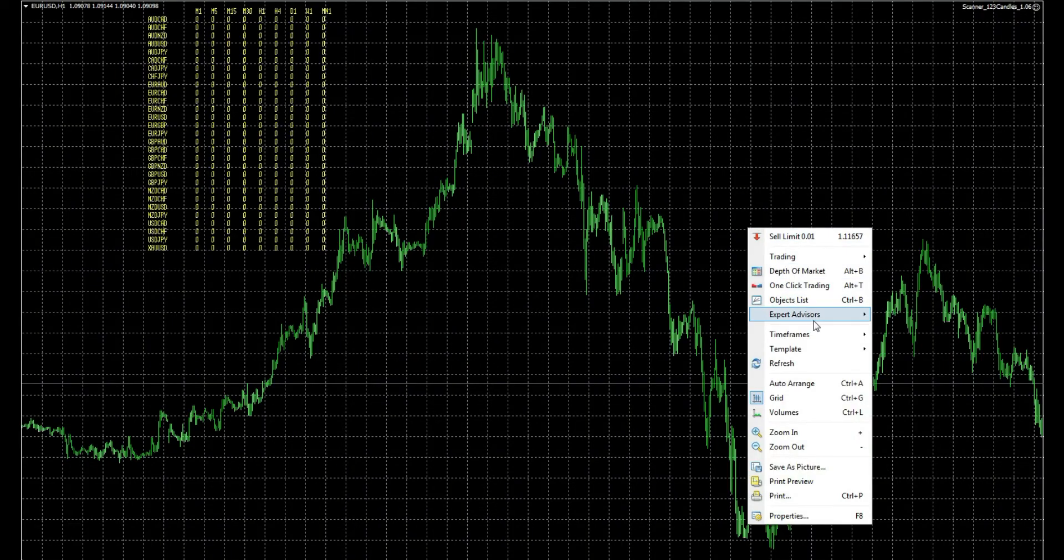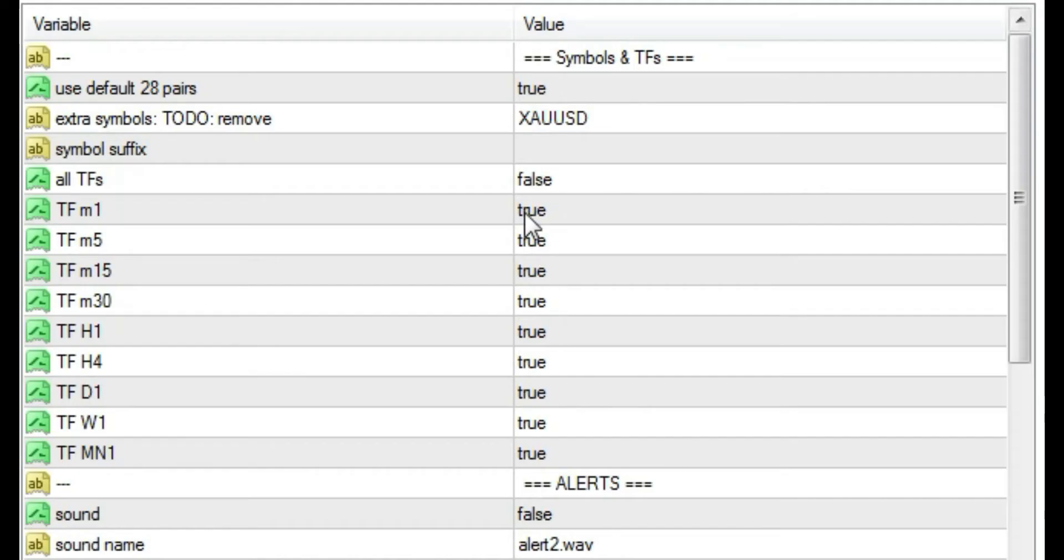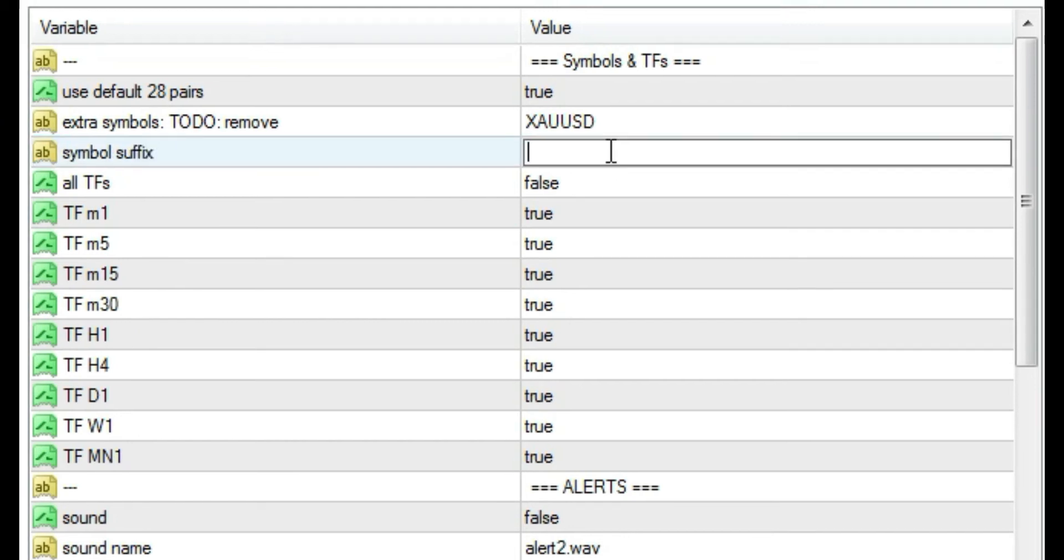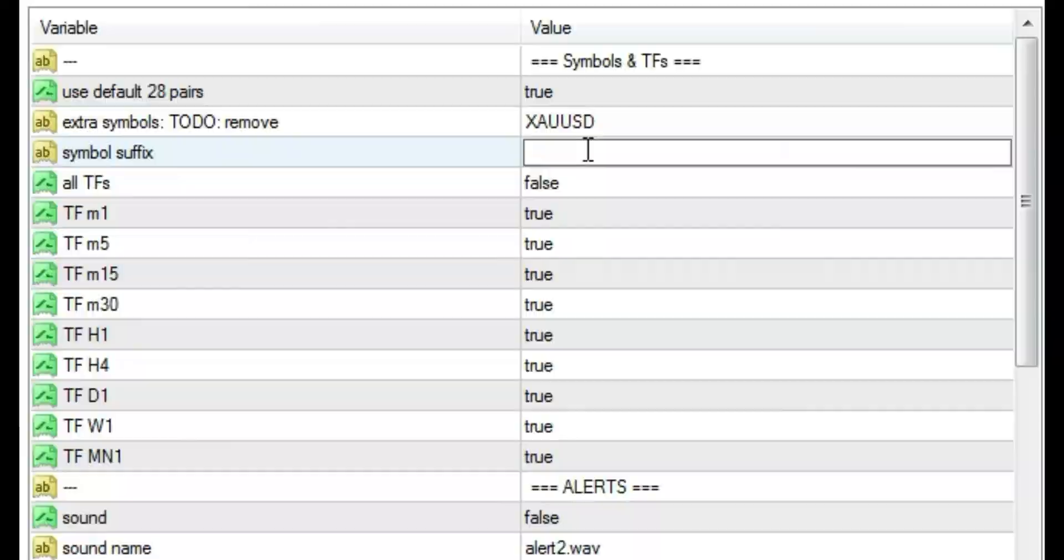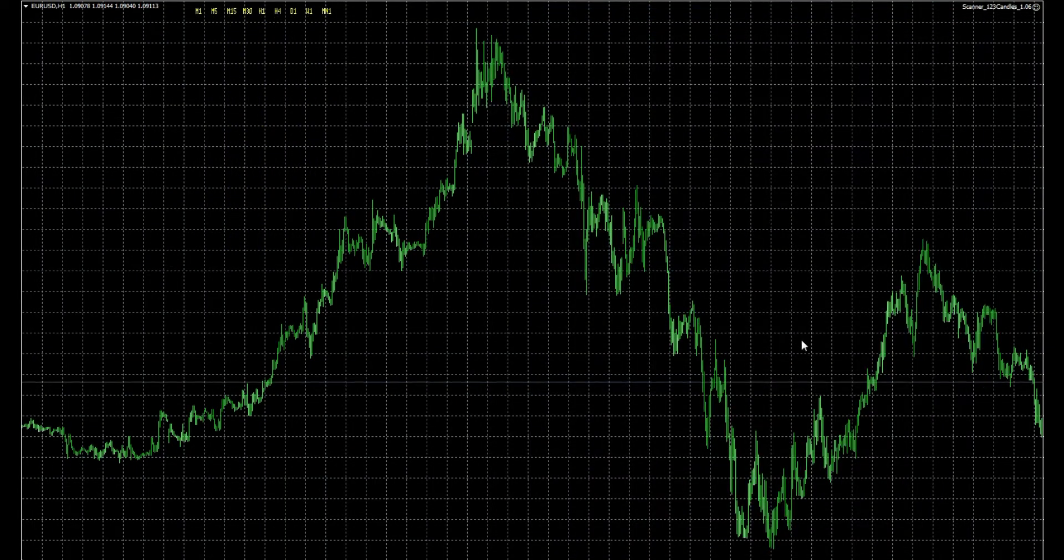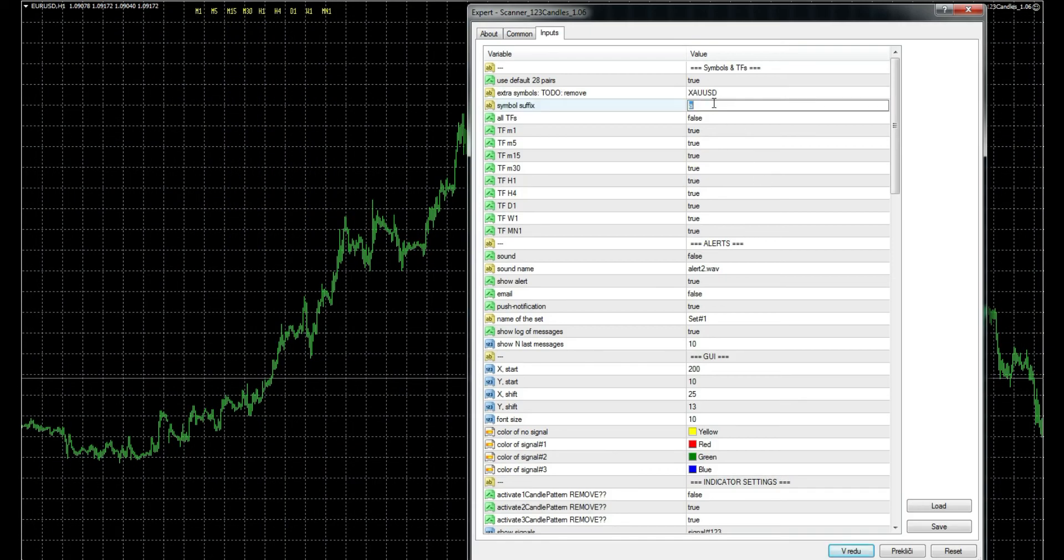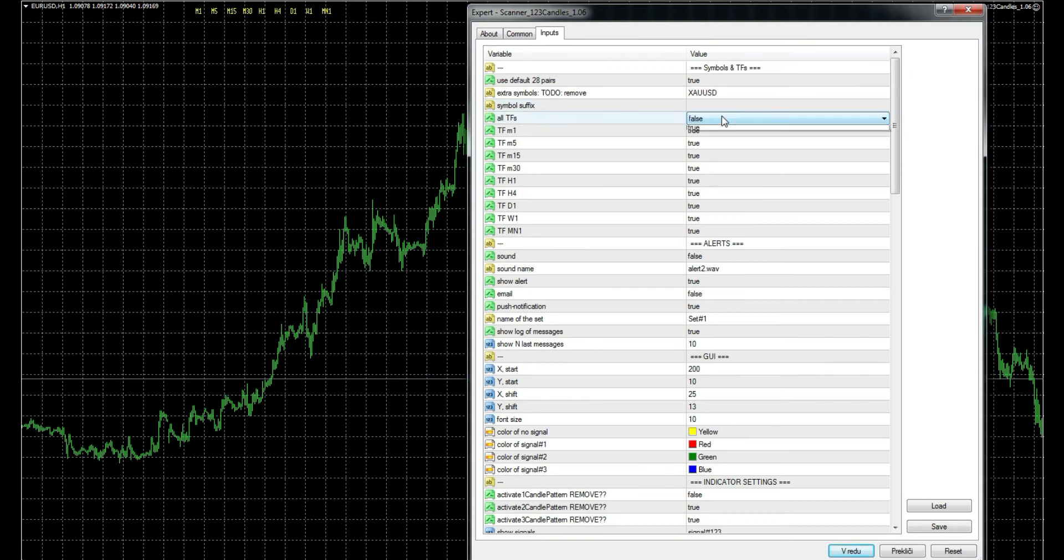We have one more option regarding pairs: symbol suffix. If your broker has it for pairs, for example letter A, but if your broker doesn't have it, the scanner will not find any pair on the list, so it will be an empty panel. Now we can move on from pairs to timeframes.